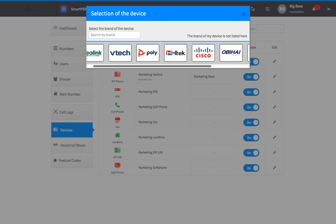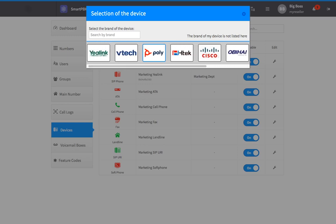If you have a device made by a manufacturer not listed here, select the link that says The brand of my device is not listed here, and you'll be able to manually provision your phone.